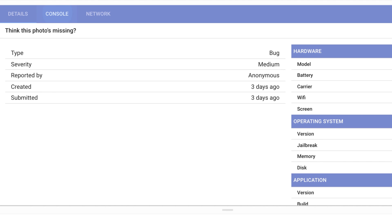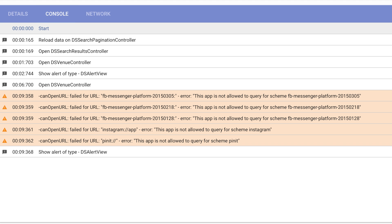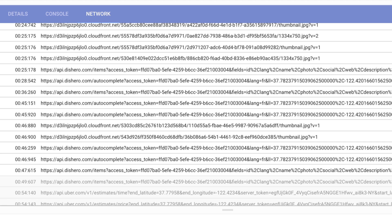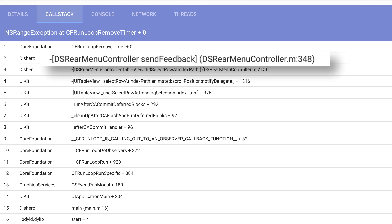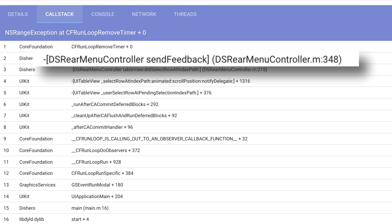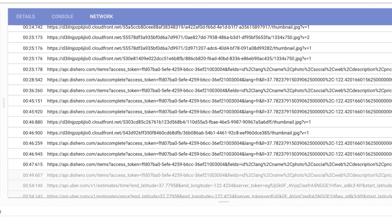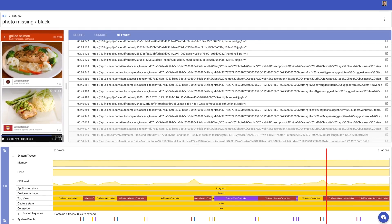There's also all console logs, and all the network requests that the app was doing. And when applicable, you'll even see crash reports with file names and line numbers that caused the crash. And on the bottom, you'll find all the system and custom traces and events.